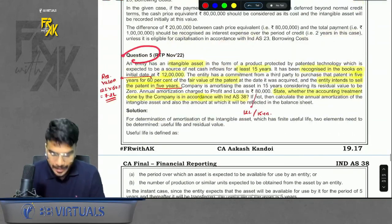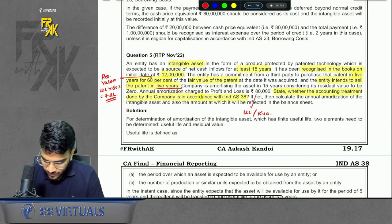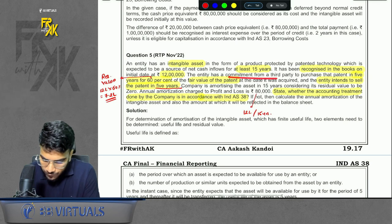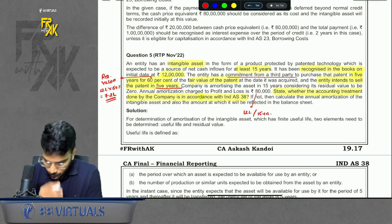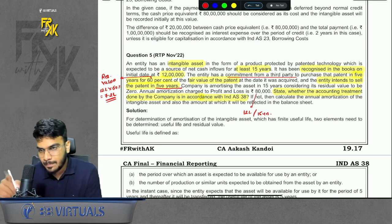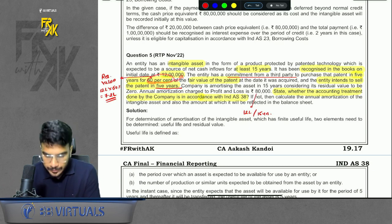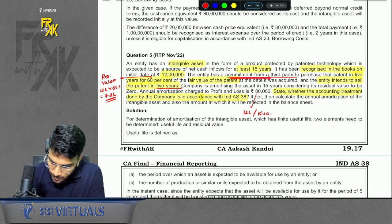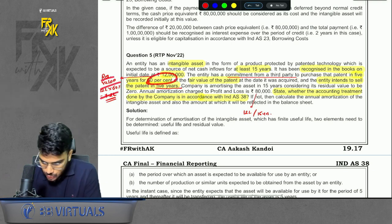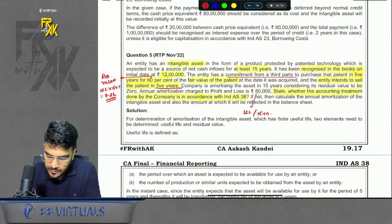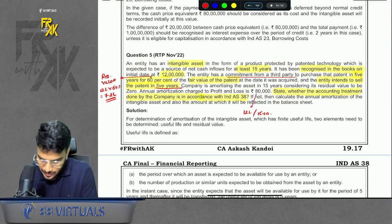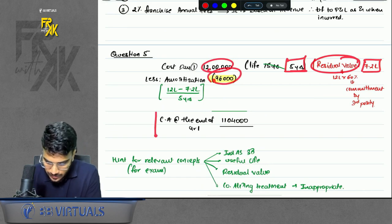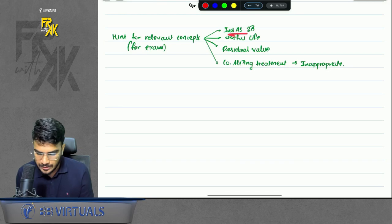Illustration 5 — not an LDR question but a good one: an intangible with a life of 15 years, but we intend to sell only after 5 years, so we amortize over 5 years. Also, there is a commitment from a third party for 60% of the day-one value after 5 years when you sell it. That 60% becomes the residual value — as per Ind AS 38, if you want to consider any amount as residual value, you need a commitment from a third party. So residual value will be there, and amortization changes accordingly. The company incorrectly amortized over 15 years assuming residual value to be zero. The correct treatment: cost is 12 lakhs, life should be 5 years, residual value is 7.2 lakhs, and amortization and carrying amount should be recalculated.